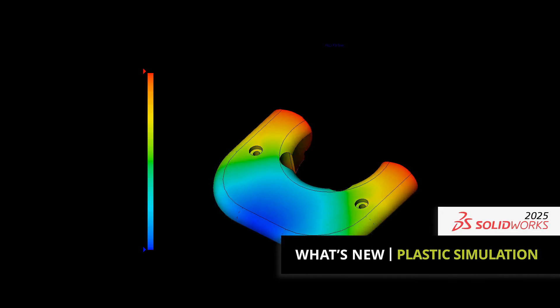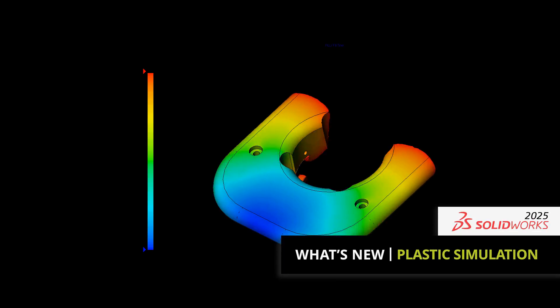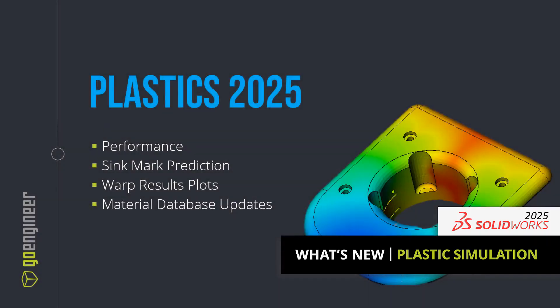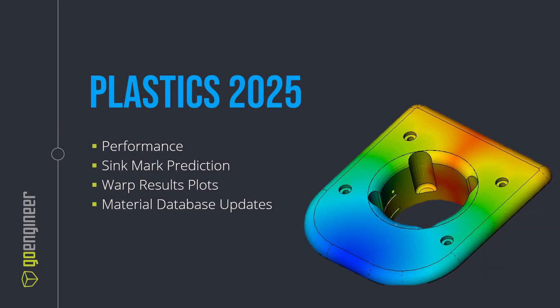SOLIDWORKS Plastics 2025 has new features and enhancements to help design your plastic parts with confidence. The key enhancements for Plastics 2025 include improved performance in the fill analysis, more accurate sync mark predictions, more result plots for the warpage analysis, and continued material database updates.